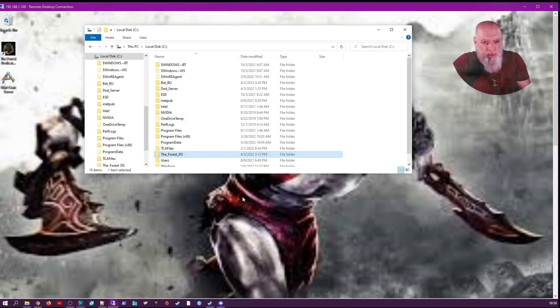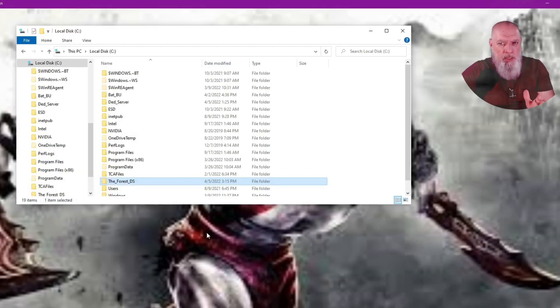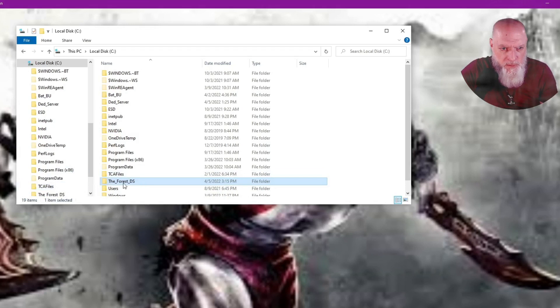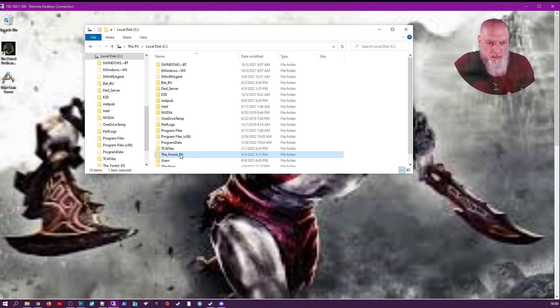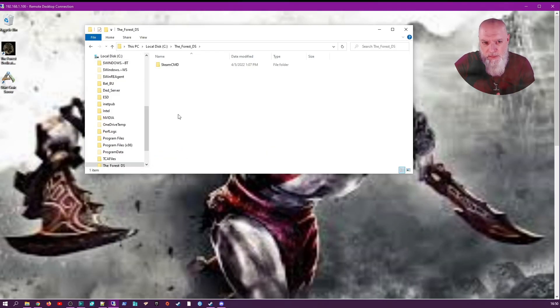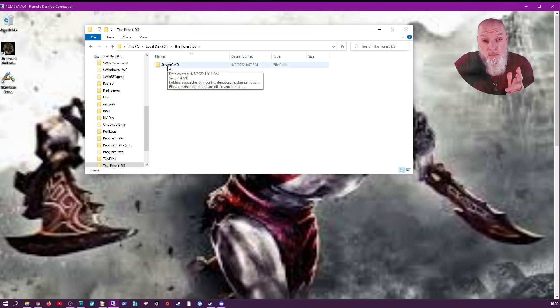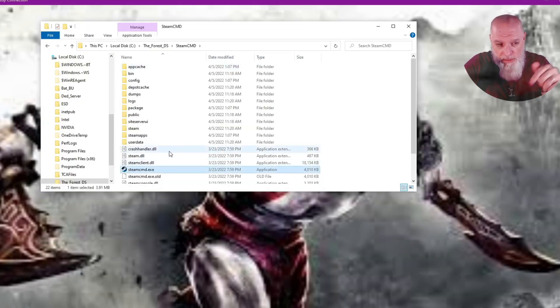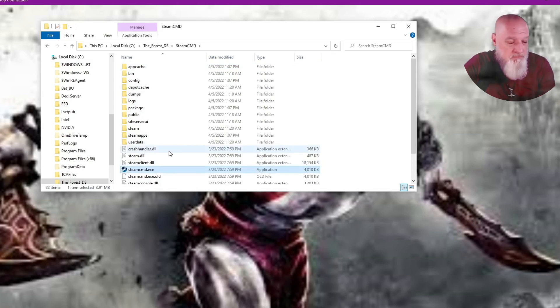The first thing we want to do is create our dedicated server directory, and in there create a SteamCMD directory. Then you want to download SteamCMD - I have the link in the description.